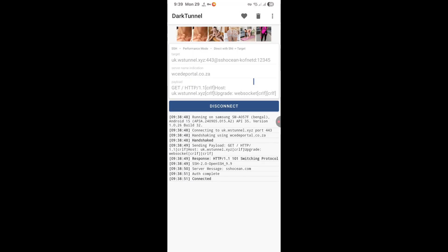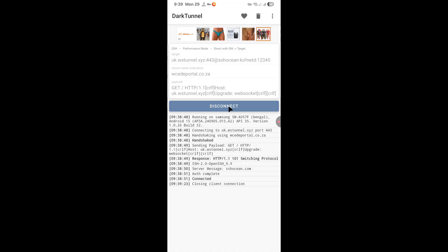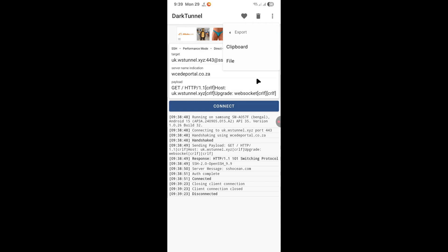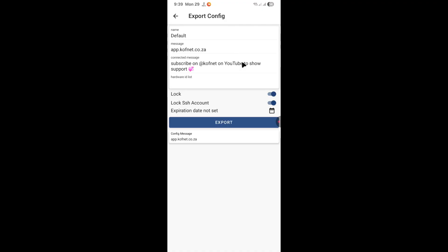If you want to save the file, you can disconnect and then click on the menu again. Now all you have to do is click on config. Then click on export. Now you can choose whether you want to export it as a clipboard or as a file. I'll select file here, for example.